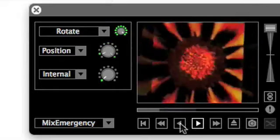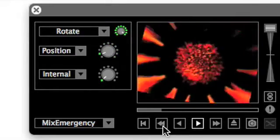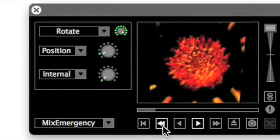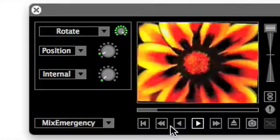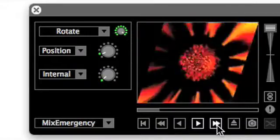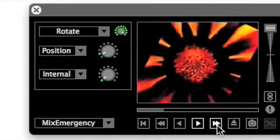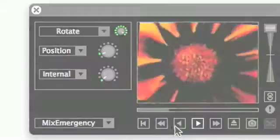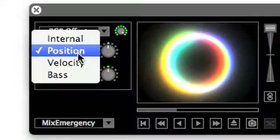In this example, we can see how manipulating the media position also adjusts the rotation parameter of the rotate effect.